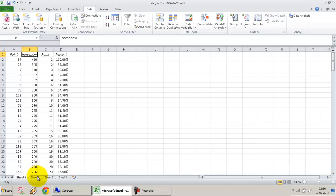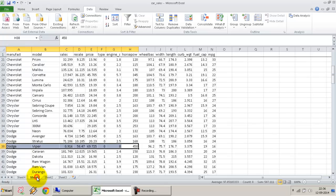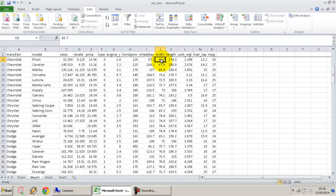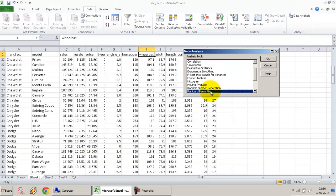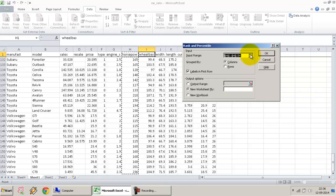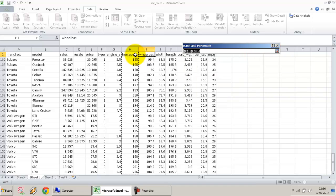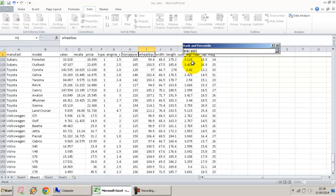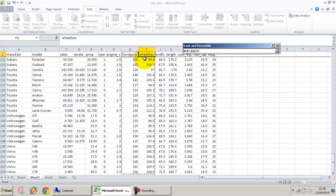This is an example of one column at a time. Suppose I want to do multiple columns at the same time. It's very simple. I go to Data Analysis again, Rank and Percentile. Instead of one column, I can select multiple columns. I'm going to select horsepower and wheelbase in one shot, all the way from H1 till I154.